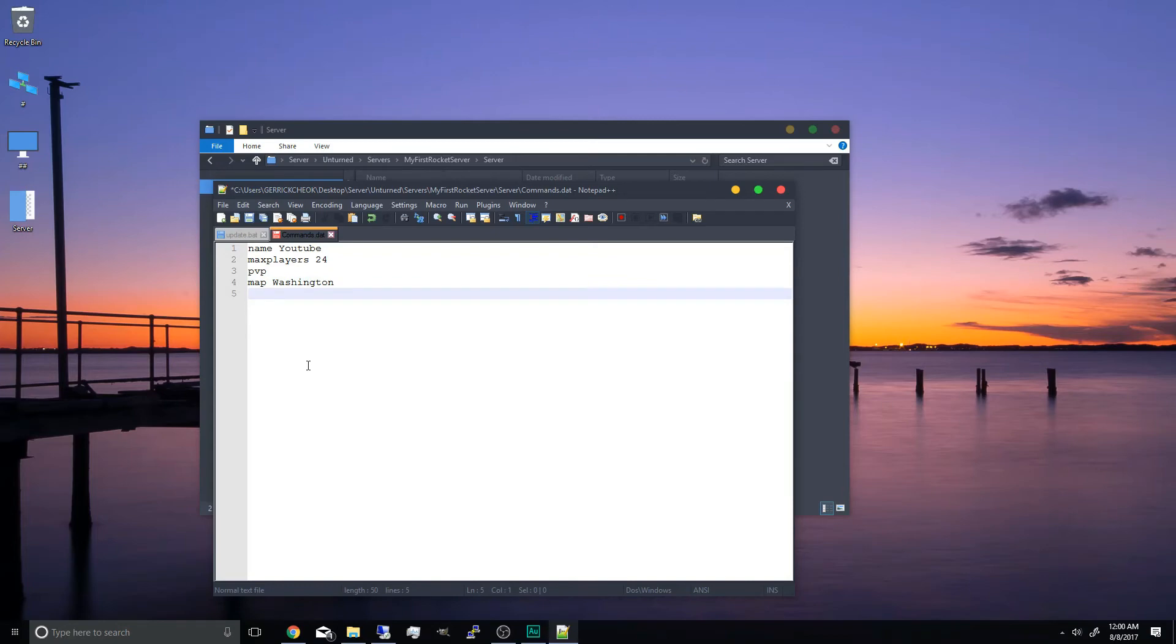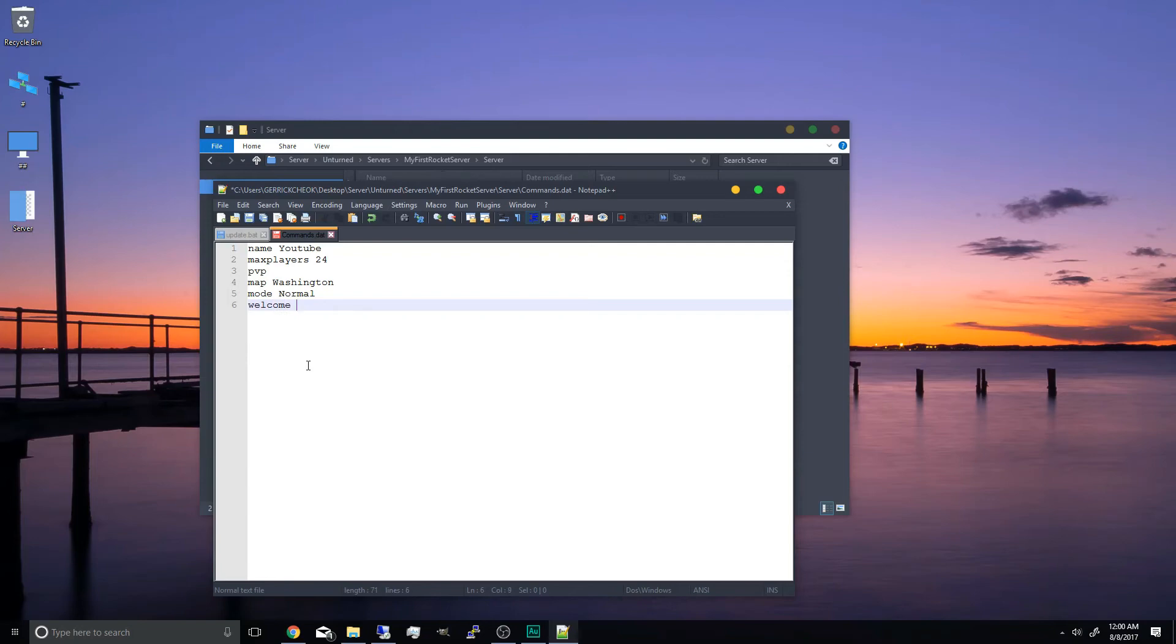Now next we've got the mode. So normal, easy, hard or gold. I'm going to set this as normal. And we have the welcome message when people join. This is optional. But we're just going to set this one in for the purpose of this video. So welcome to test server.